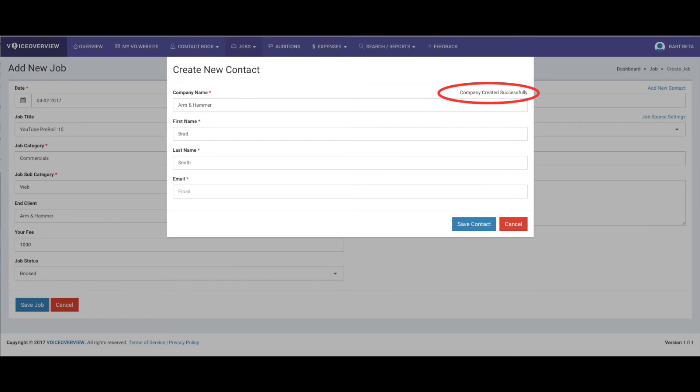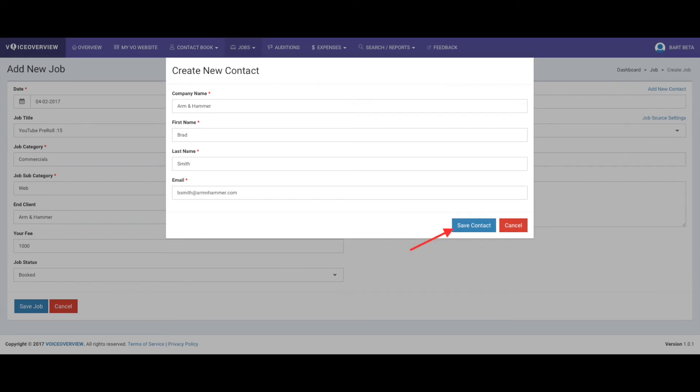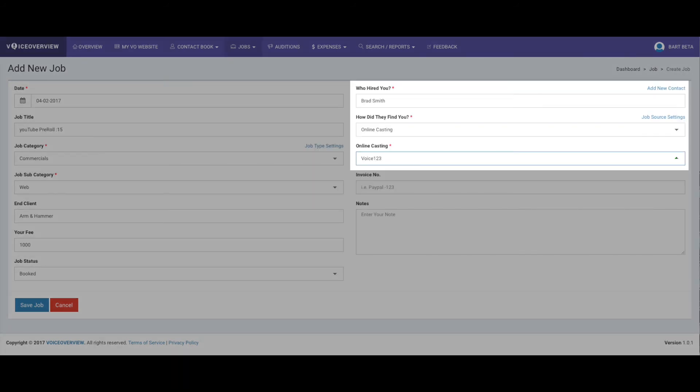The contact name is already auto-filled, so just add their email address and click Save Contact. You'll be dropped right back into the Add a Job form, and the contact's now there, and you can complete the form and save the job.